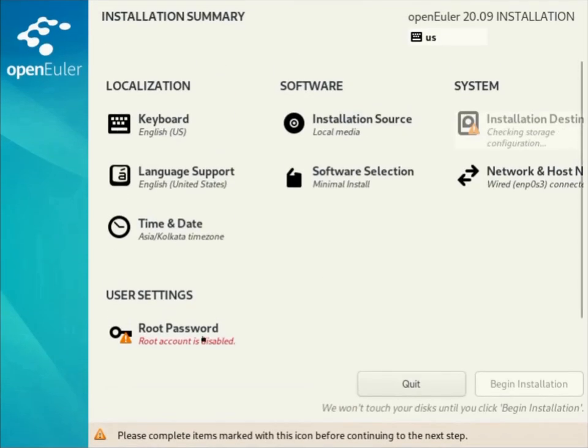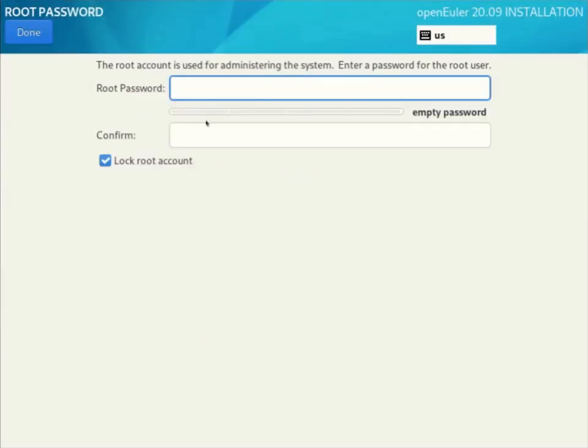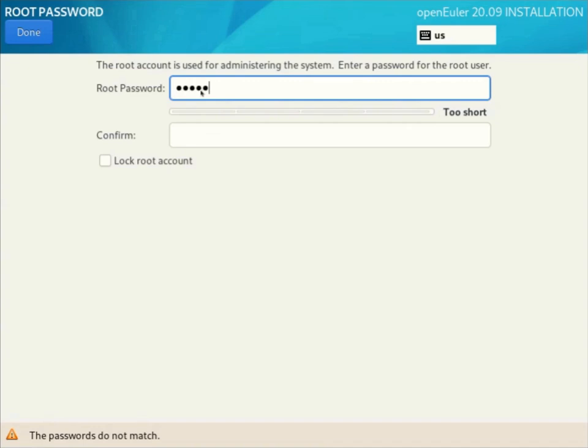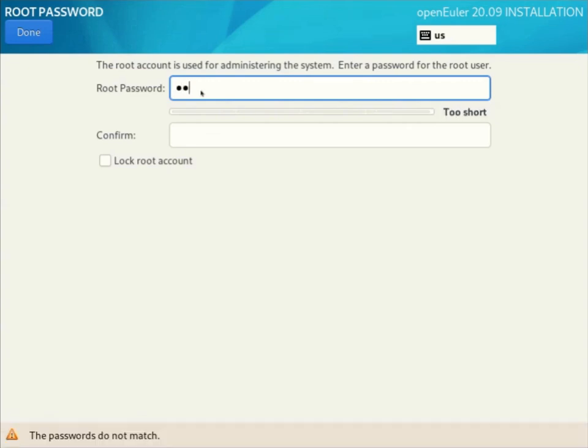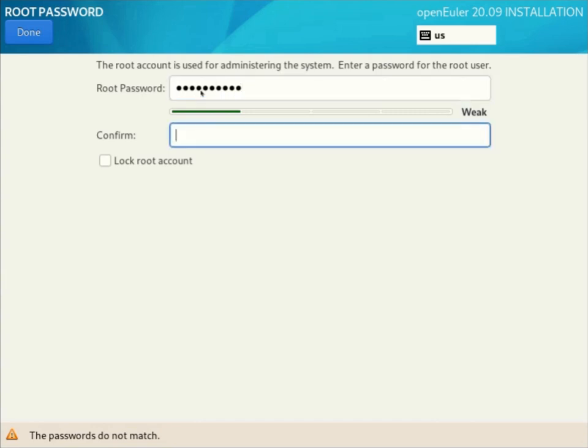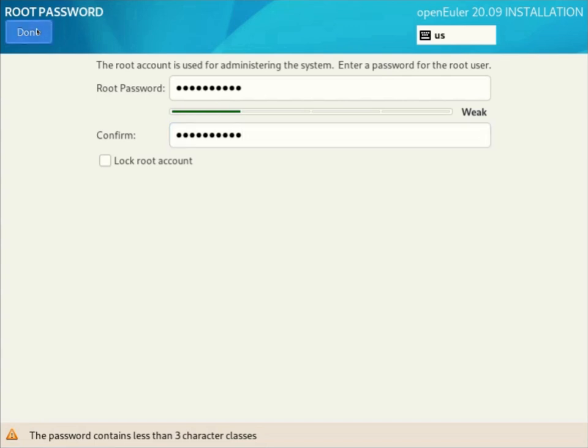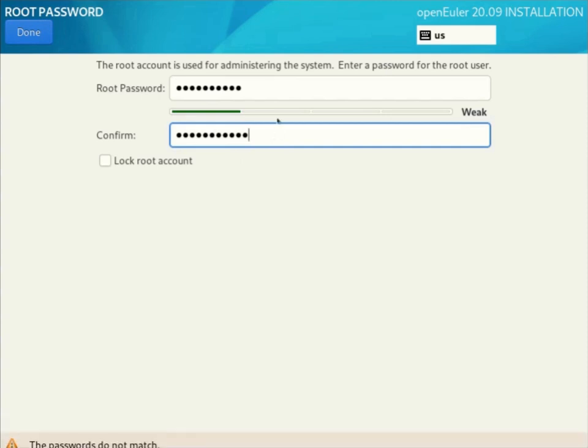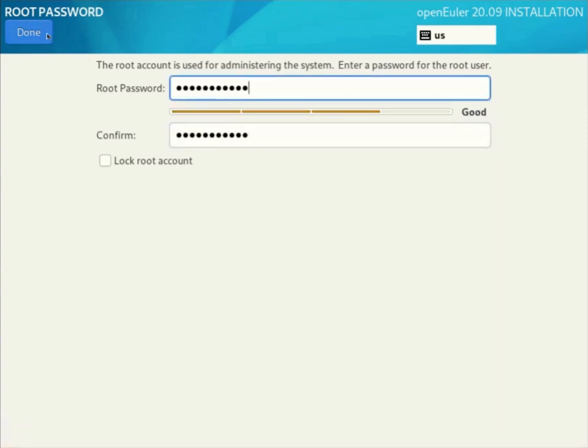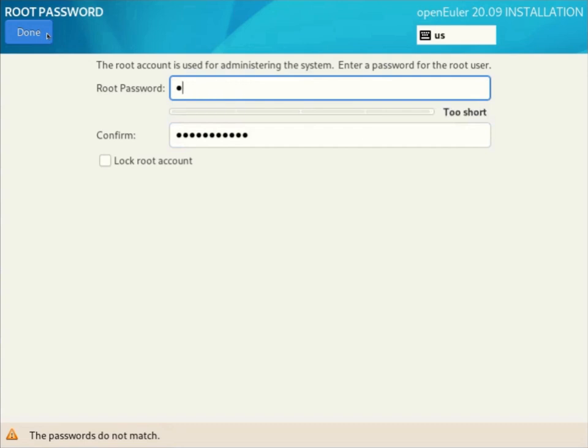Here we can set the administrative password for the root user. When you are setting the root user password you have to be careful. This will only accept non-dictionary passwords with a character, a symbol, and a number. I have tried it multiple times. If you don't have three character classes it will not accept and you cannot create a root user password over here.